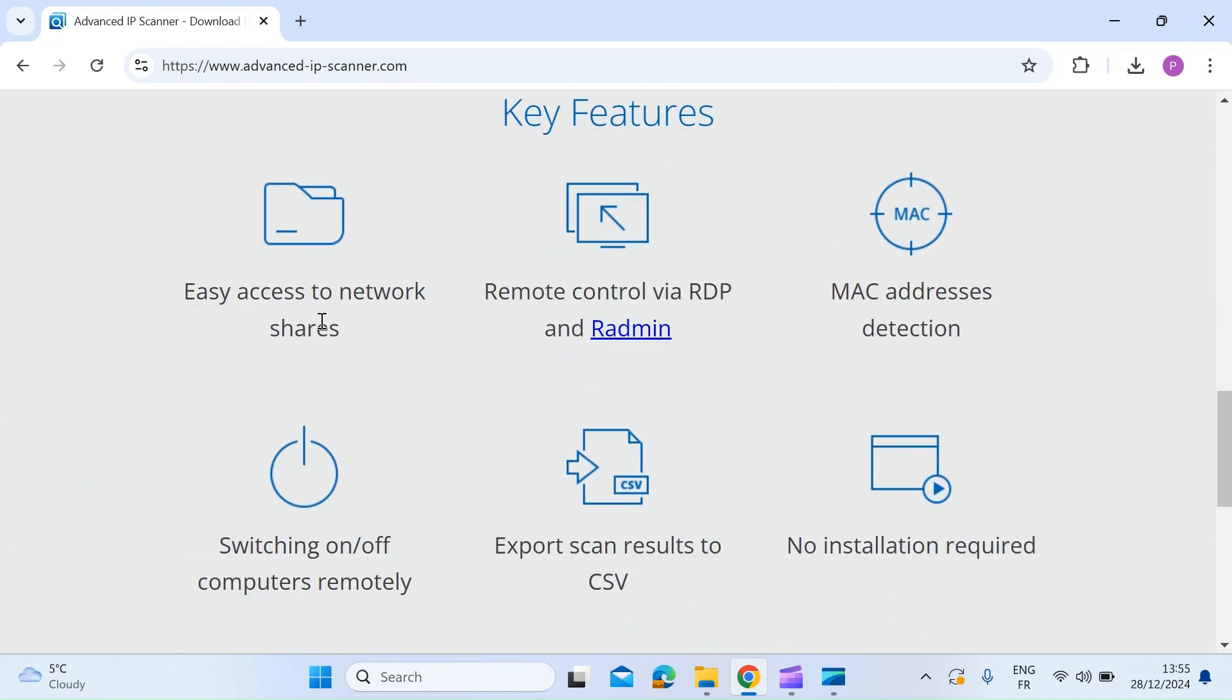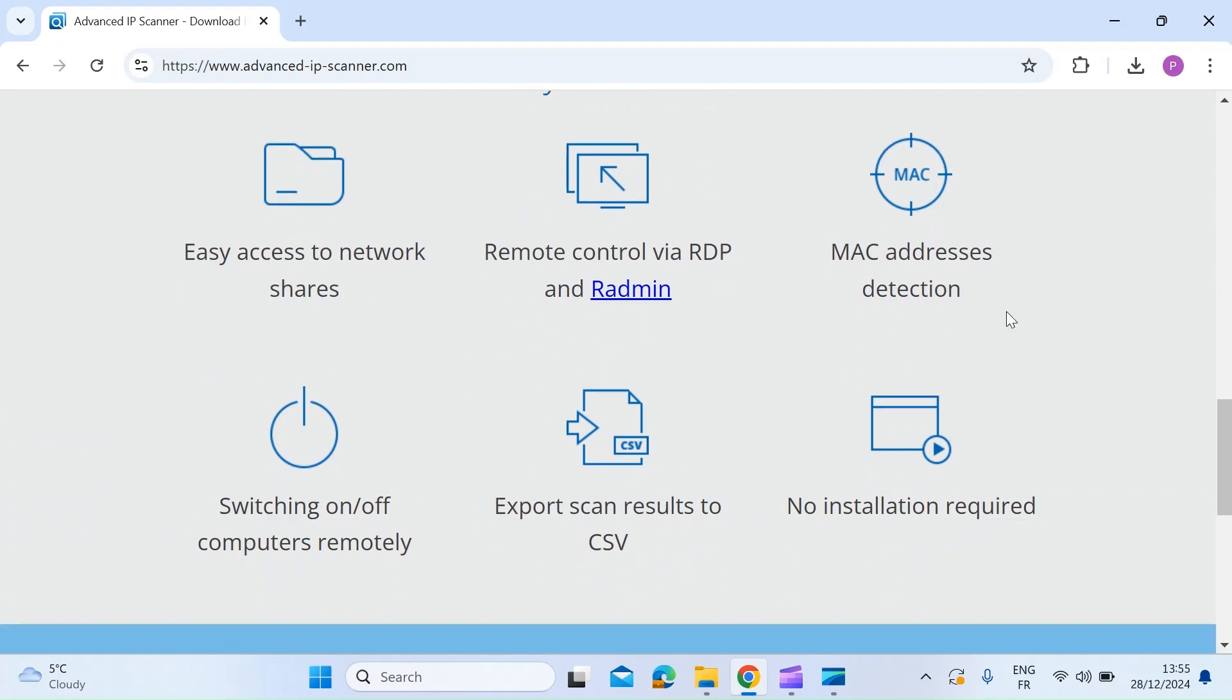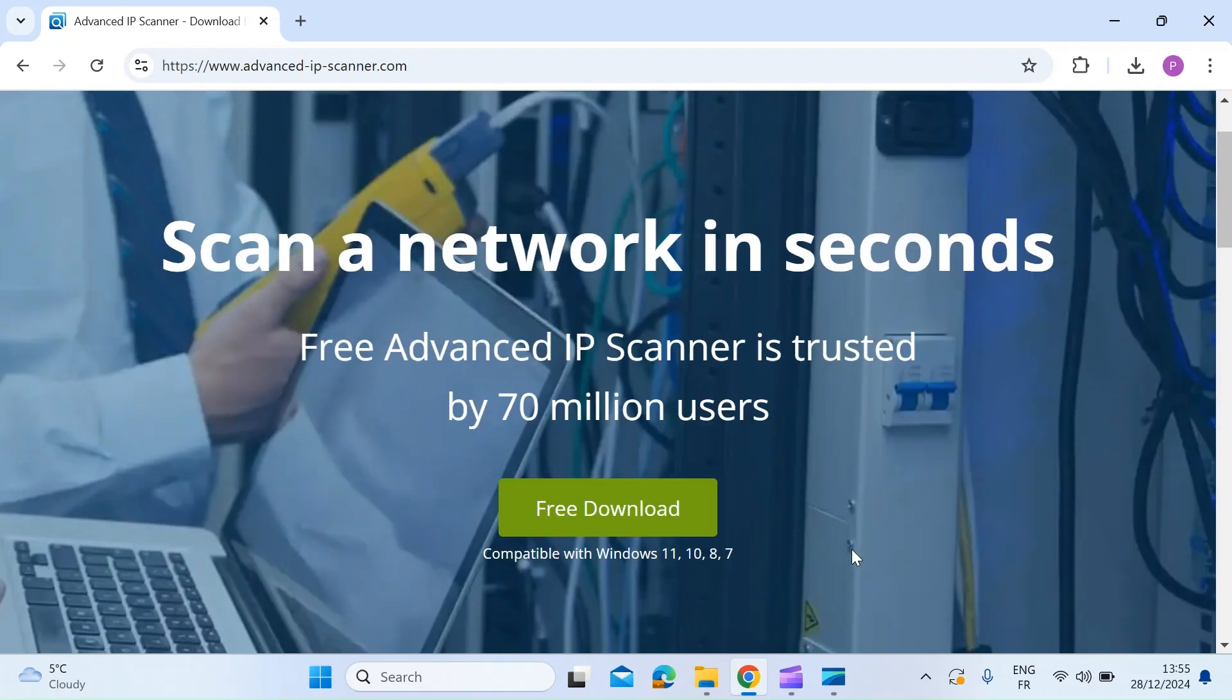So super easy to use. You can see what's on your network. It's going to detect the MAC address. It's also going to detect the IP address. You can also export scan results if you want to. And most importantly, there's no installation required.